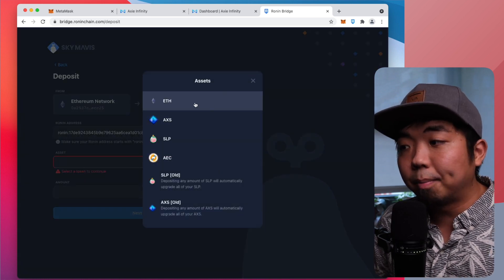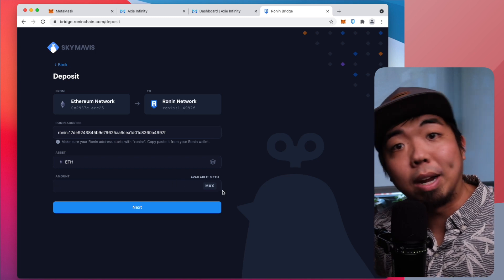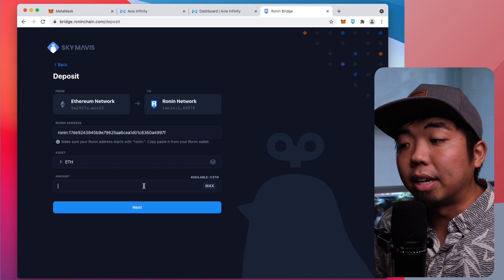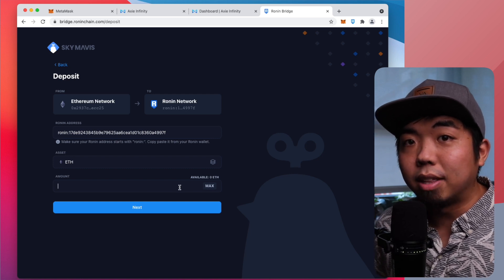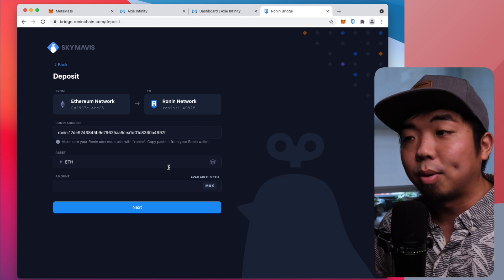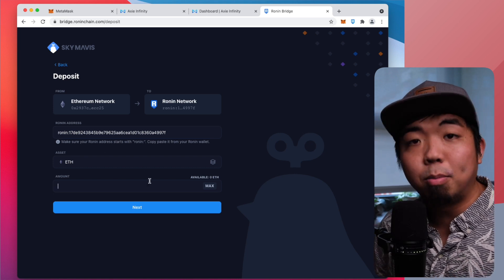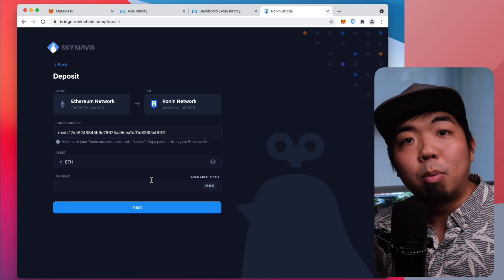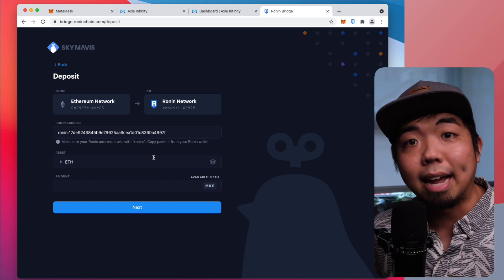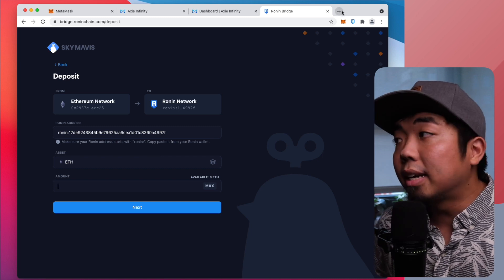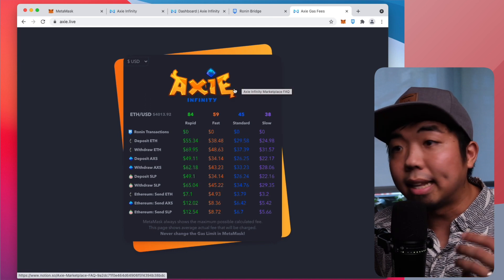Then you have to select the asset you're looking to transfer into Ronin. Click on that and select Ethereum, then put in the amount of Ethereum you want to transfer and hit Next. Now you do need to pay gas in order to transfer from your MetaMask wallet to your Ronin wallet, and gas isn't accounted for in the amount you want to send. So if you only had 0.5 Ethereum, you may need to send something like 0.475 or 0.45 Ethereum and leave that remaining balance in MetaMask to cover the gas fee. To check current gas fees, you can go to a website called axi.live, which shows live gas fees for different transaction types in the Axie ecosystem.